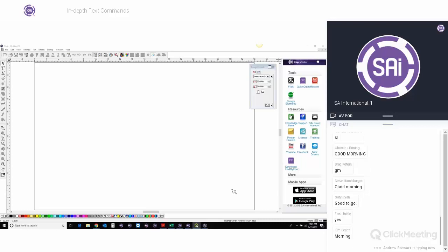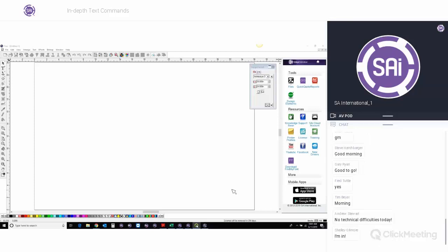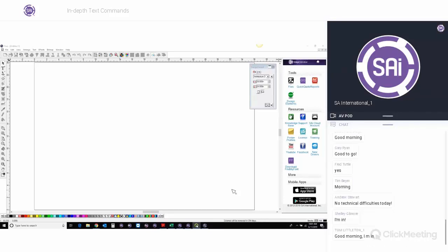Thank you to everyone for joining us for today's Flexi webinar. We really appreciate you taking the time out of your day to come and learn a little bit more about Flexi with us. Today, Radisha Perik will be presenting on in-depth text commands. Radisha is the project manager for Flexi here at SAI. He's going to be talking all about text and fonts, lots of different options for design — either new ways you can do them or more efficient, faster ways to get your signs and productions looking the way you want them.